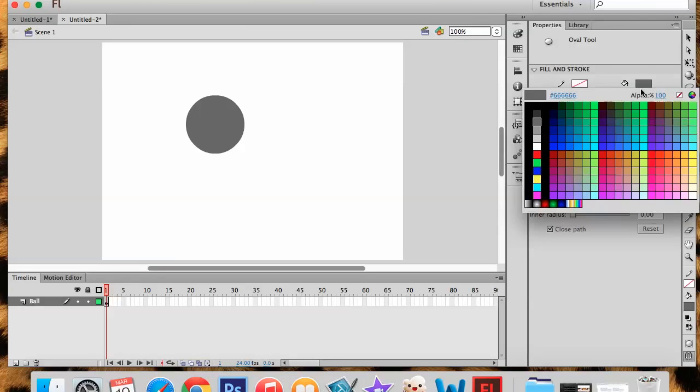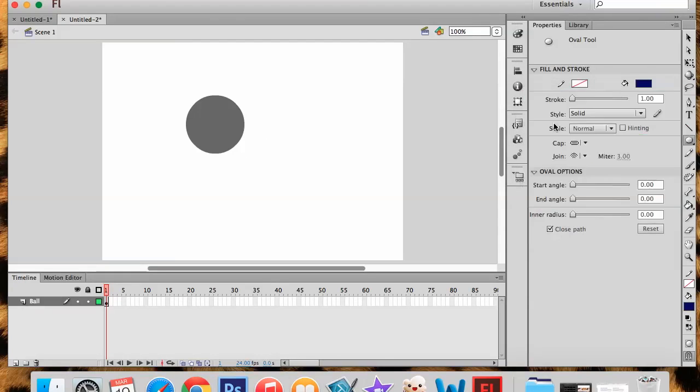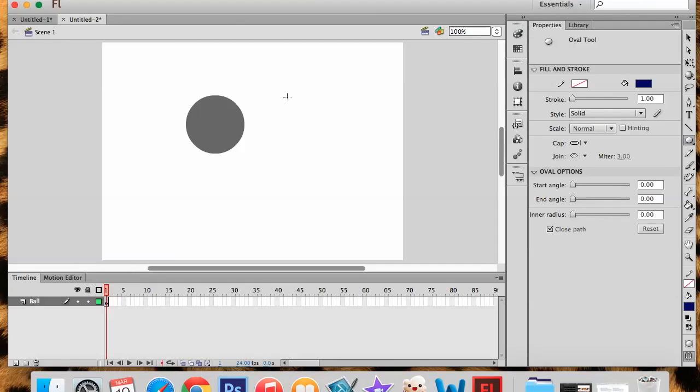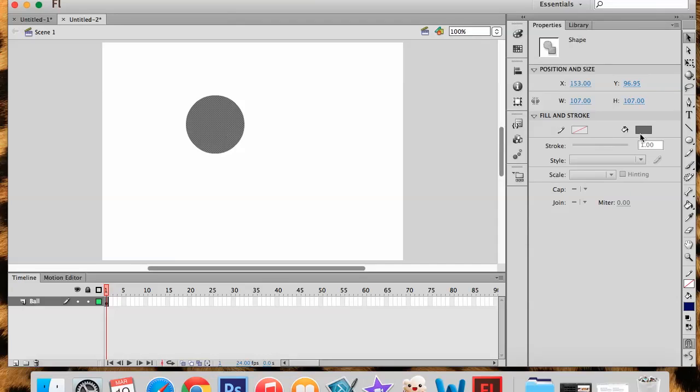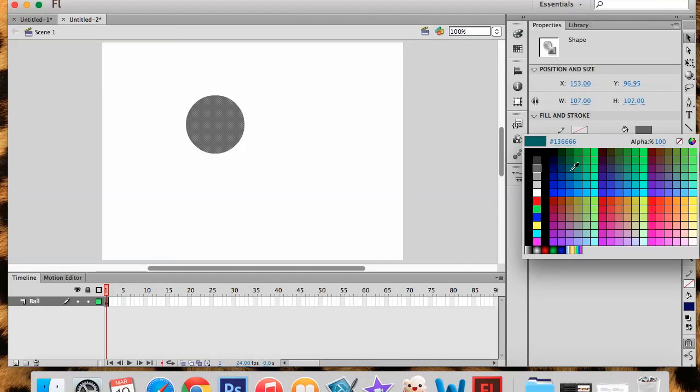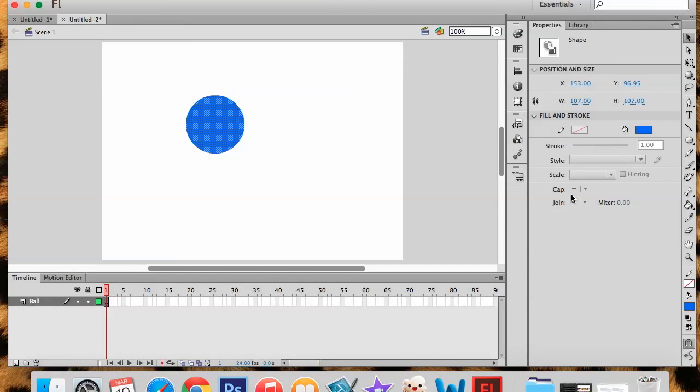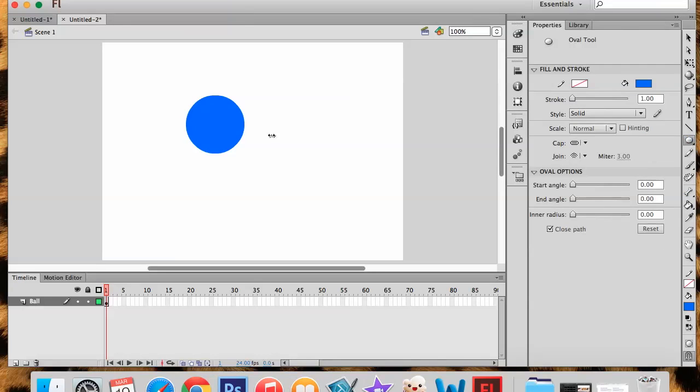Again, you can decide what color you want to create your shape with. But make sure that you change it before you draw or you're going to have to come in and then select it and then change the shape. It's just easier to select the color first, but not a big deal. Alright. So we've got our circle here.